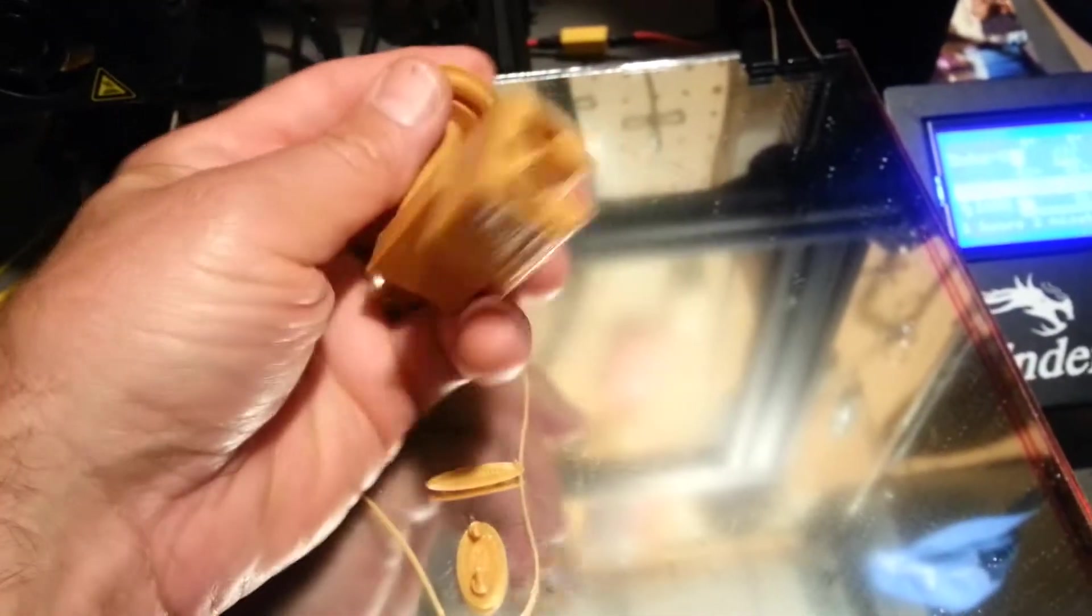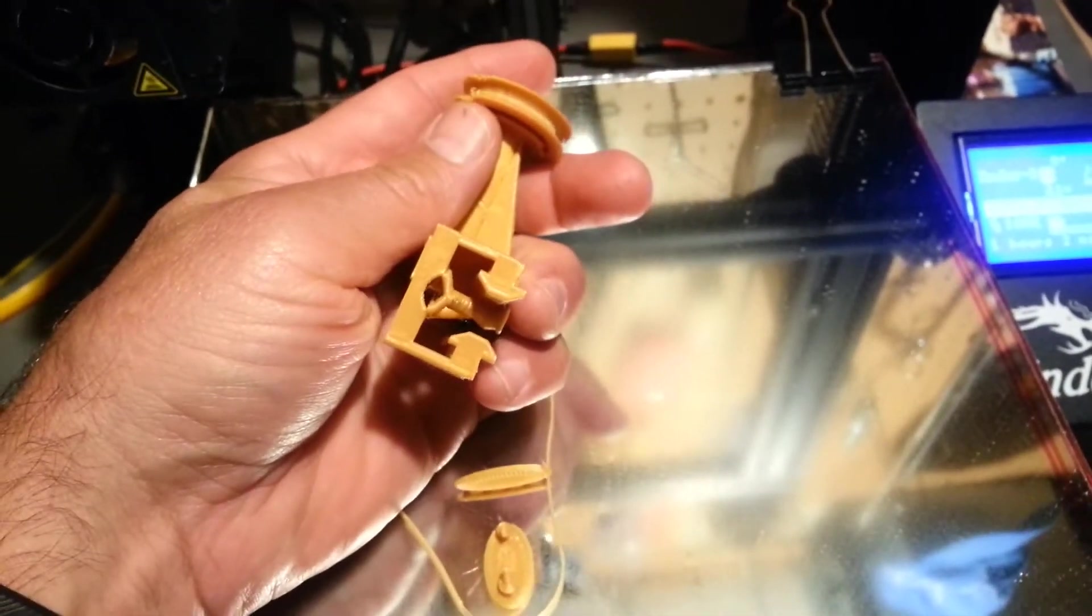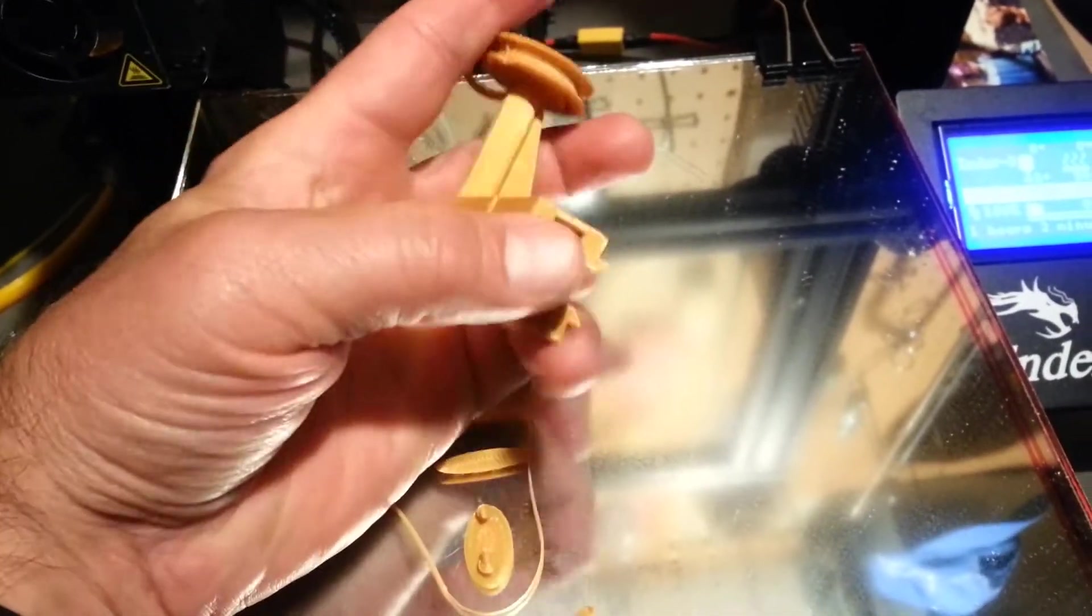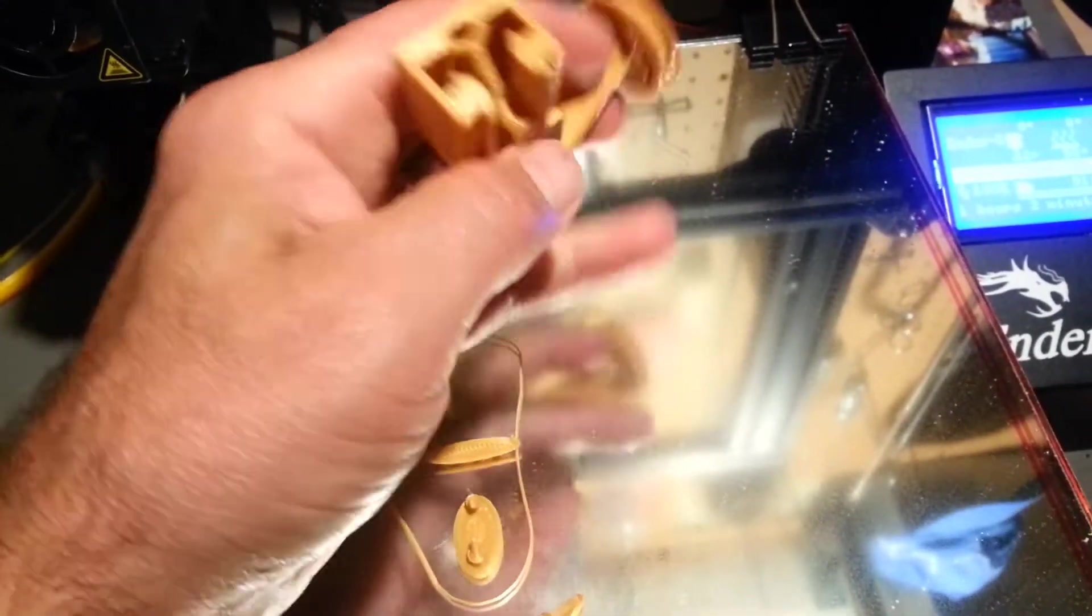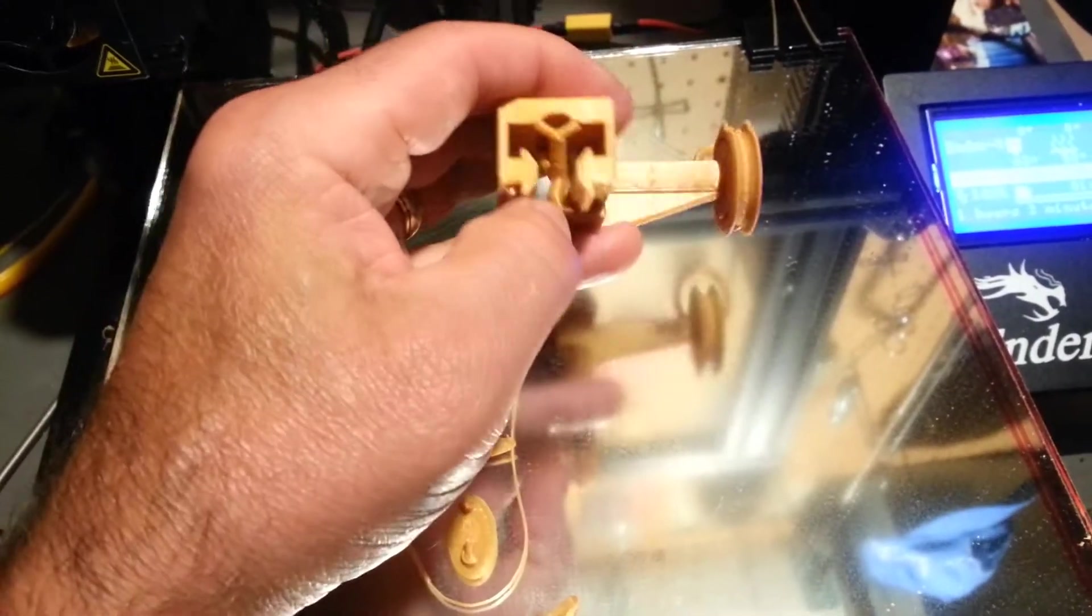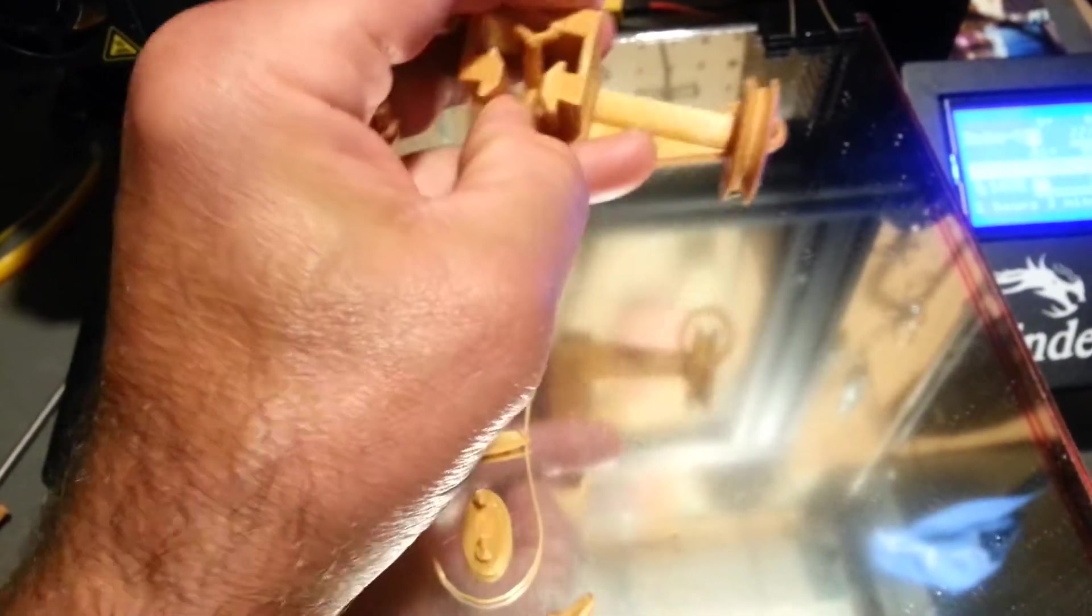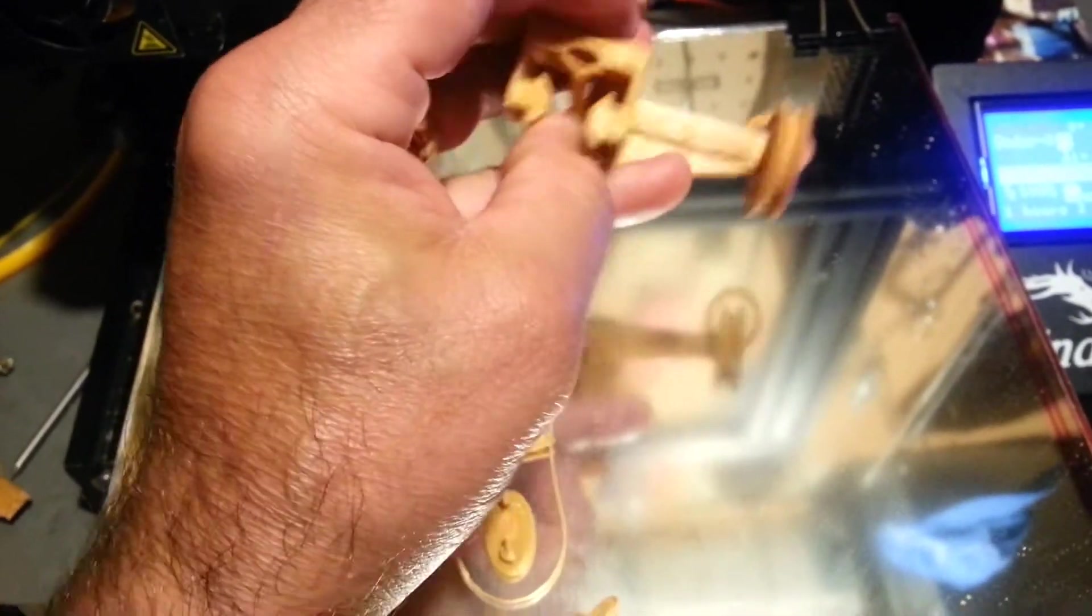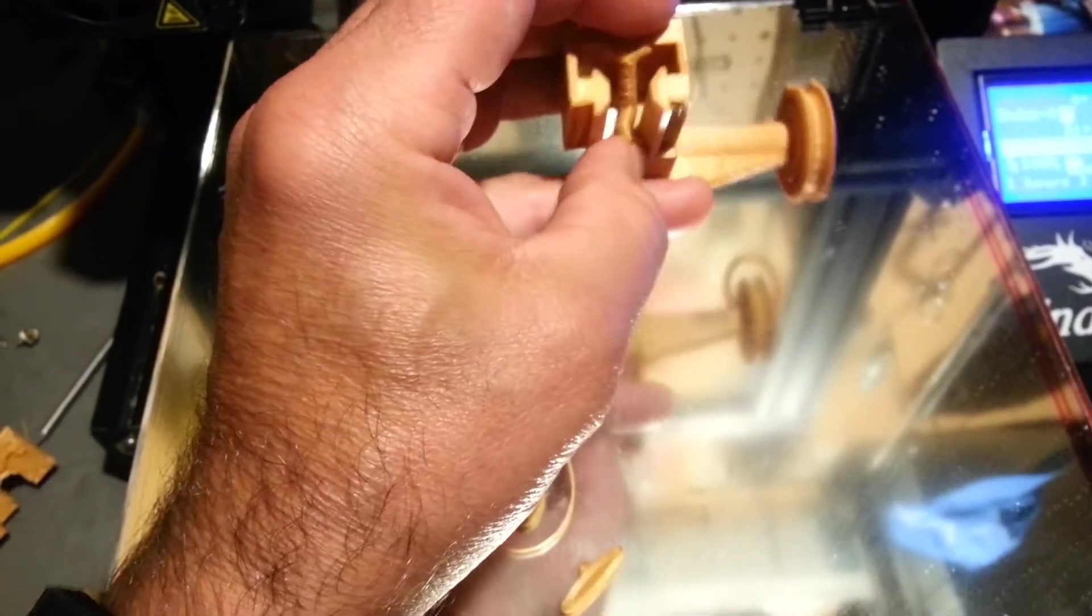And then the beauty of this design, let me bust off these little supports that I added using Meshmixer.